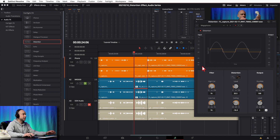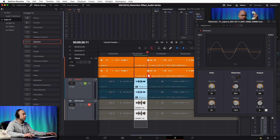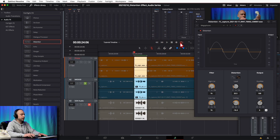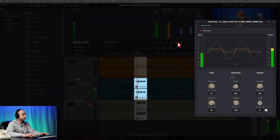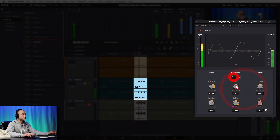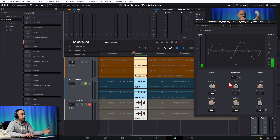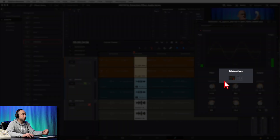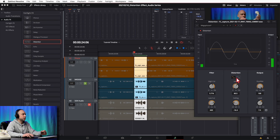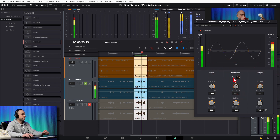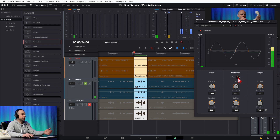To loop it, I select the range, turn on looping, and hit Option or Alt and forward slash. Playing through with the Megaphone preset applied, it sounds good. Now let me demonstrate the difference between the two modes without changing anything else. Starting with the left mode, then switching to the right mode — you can hear the right mode not only gets louder but also cuts off the signal a lot harder and sounds much harsher.